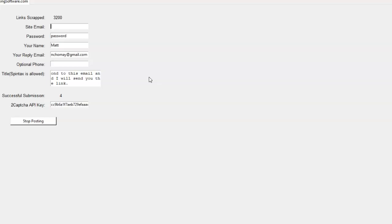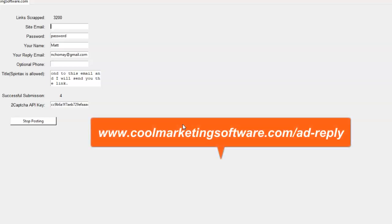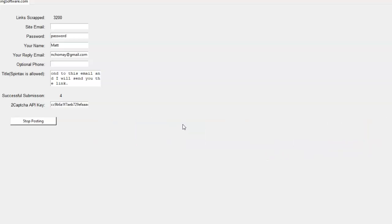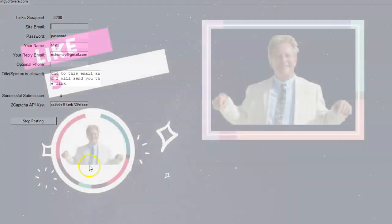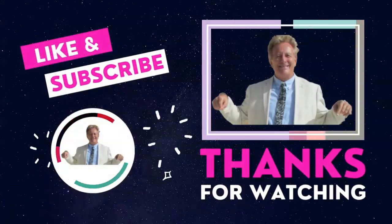If you want to learn more about the software, click the link below. You'll go to the page where we explain it in detail and you can get it right away and download it immediately. As soon as you order, you'll be sent the link to download the software from within the members area. Thanks so much — this is Matt May with CoolMarketingSoftware.com and QuickRegisterSEO.com.